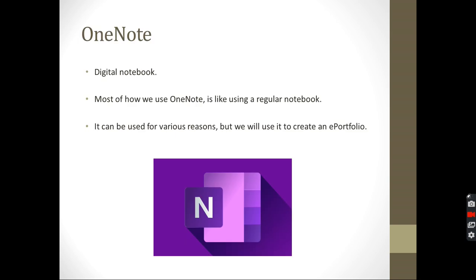So let's start with what is OneNote. OneNote in a nutshell is a digital notebook. It's like the notebooks you have where you have sections and pages where you can write on it, stick pictures, sticky notes, use different inks, anything like that. But it is digital, meaning it is on your computer device.